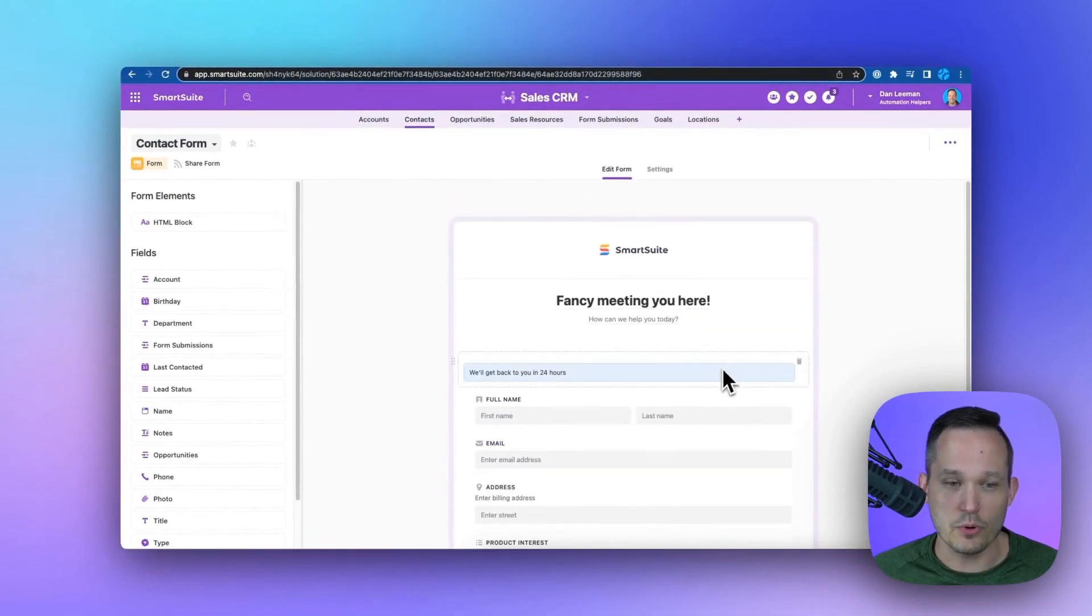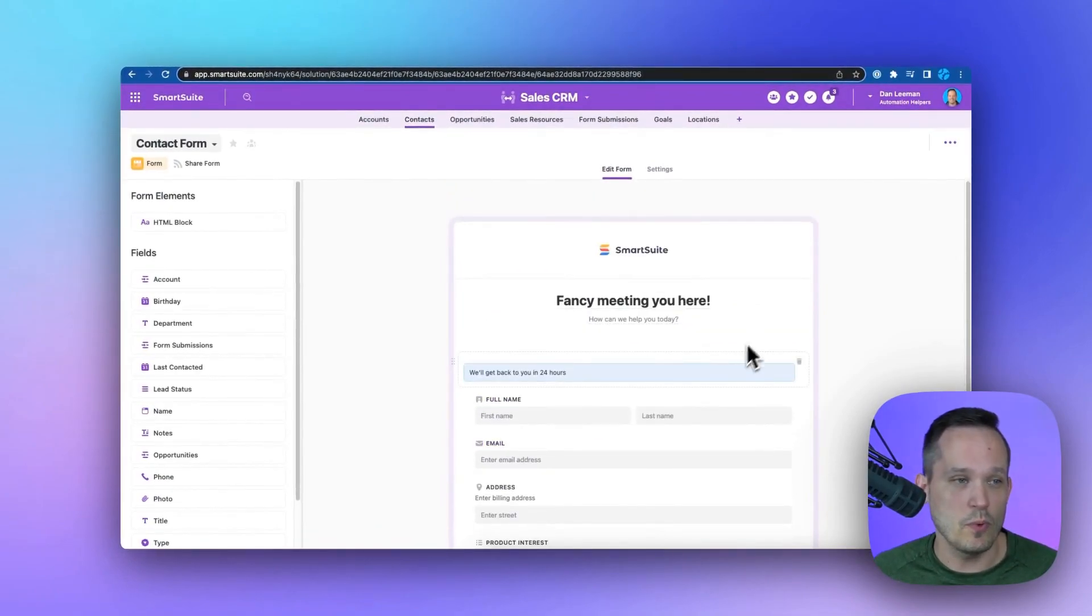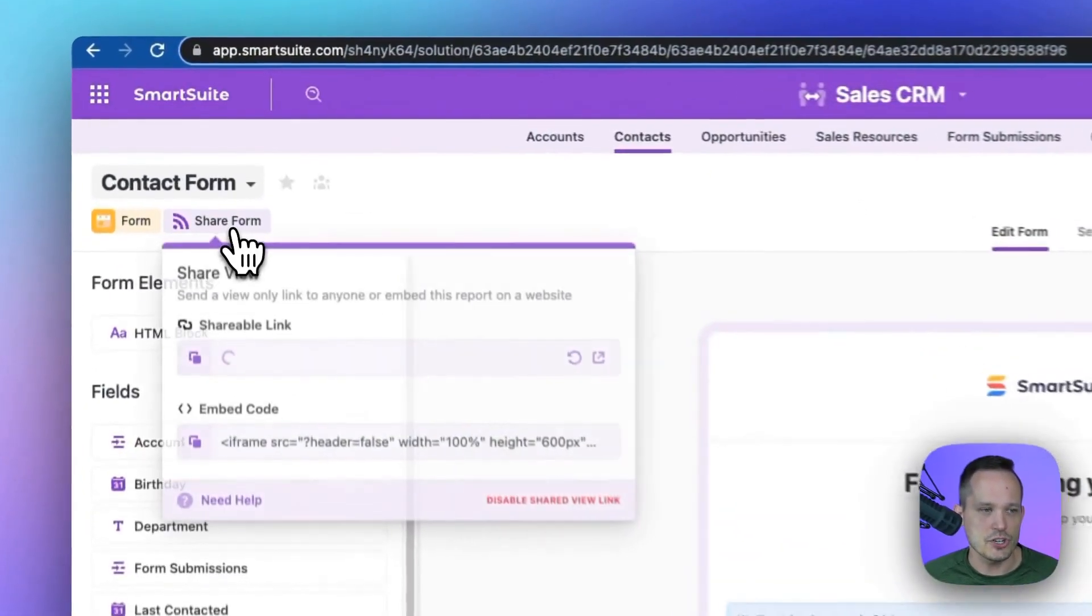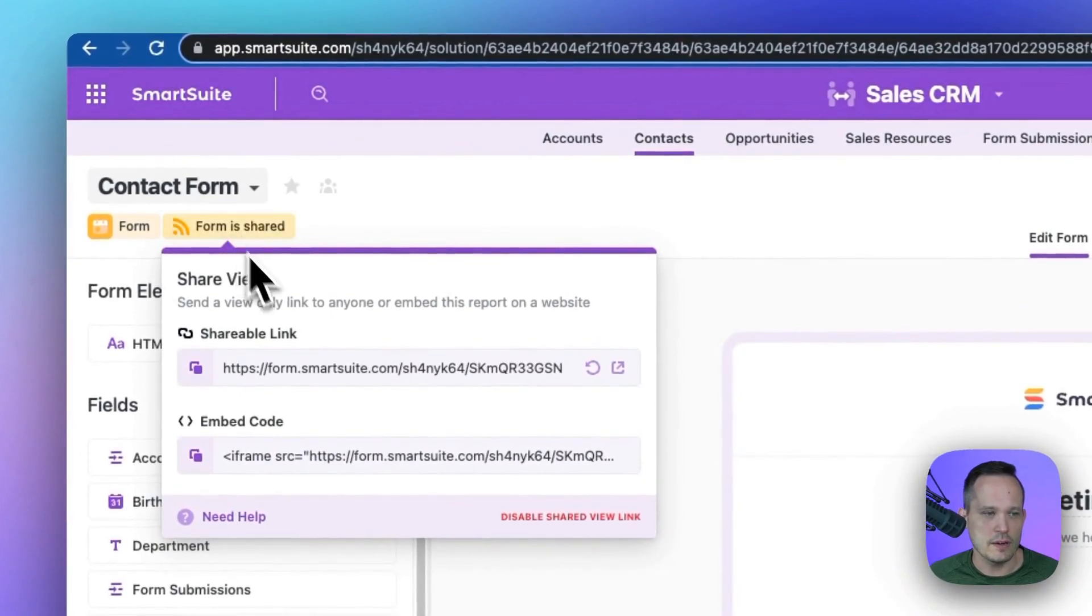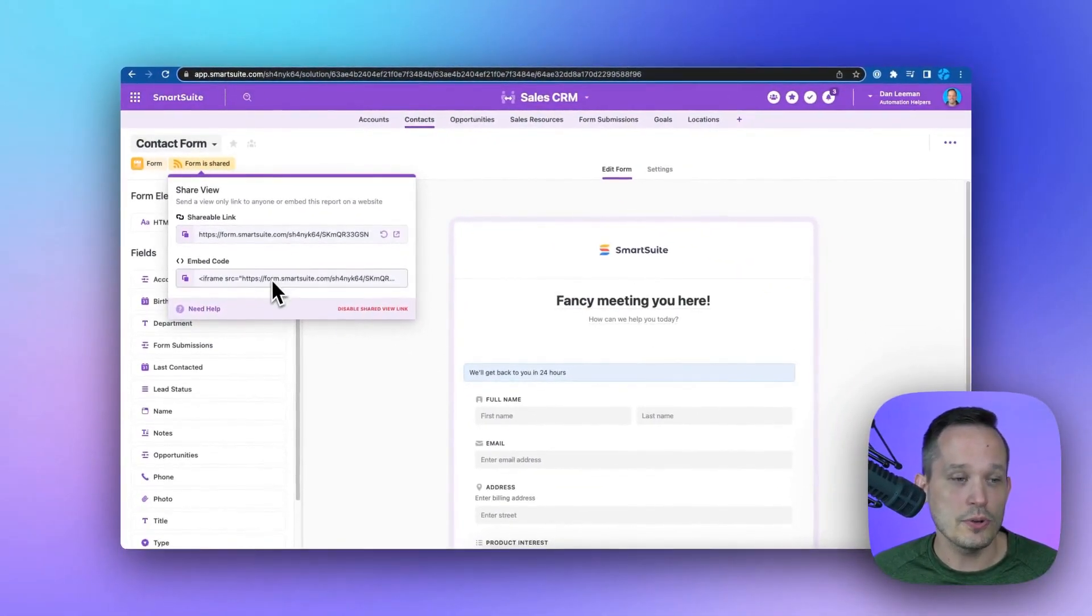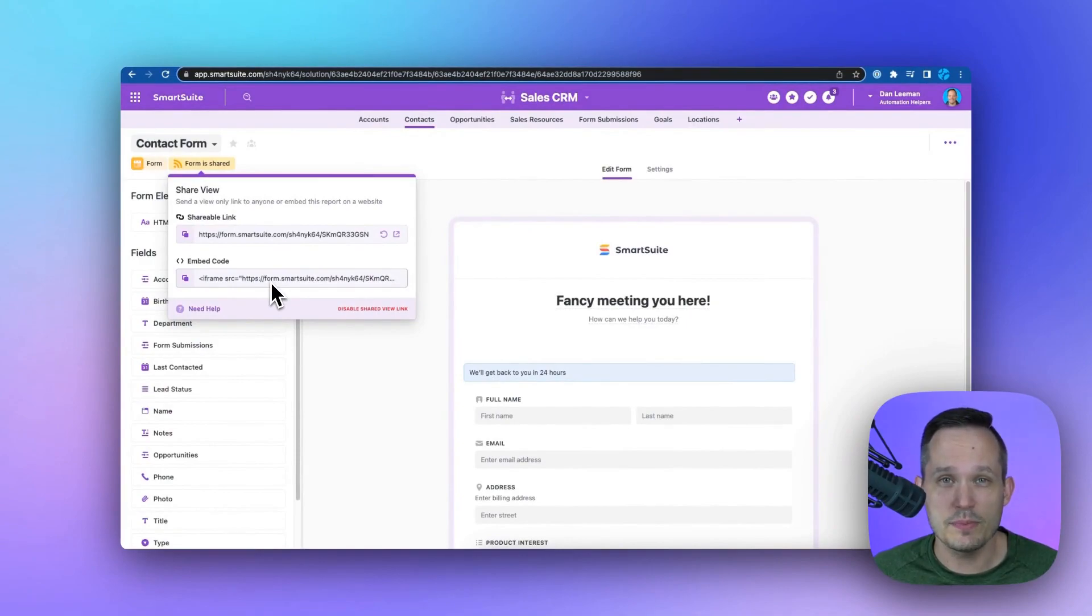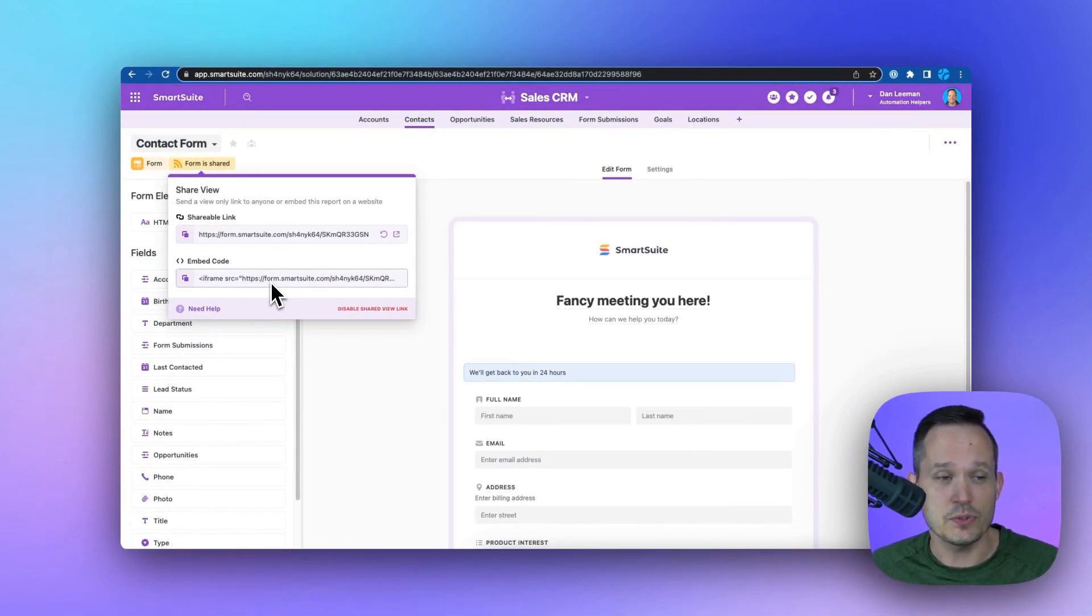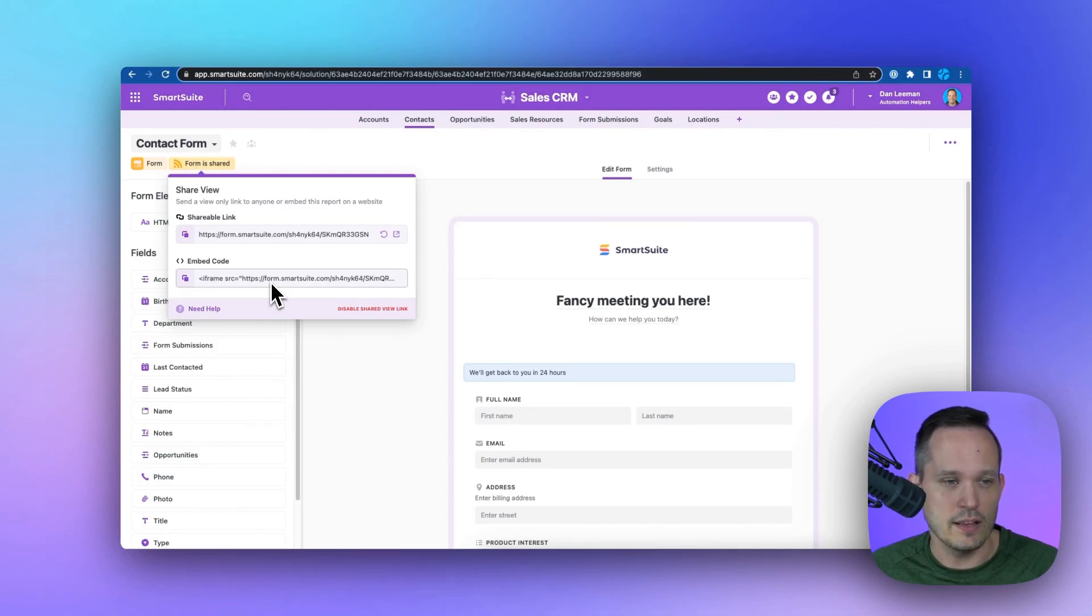Now, at this point, we're ready to share our form with the world. So we can click on share form up here, and we're able to get a shareable link, or you can embed this. So if you have a WordPress website for your main site, this is what we do for our contact form on our website as well.